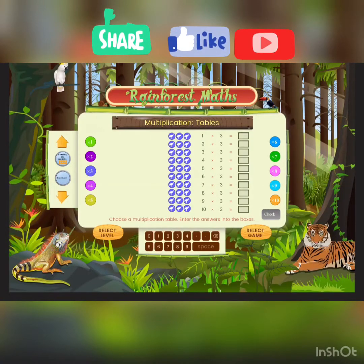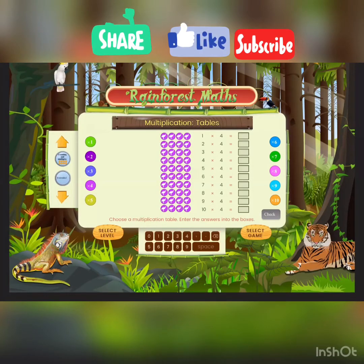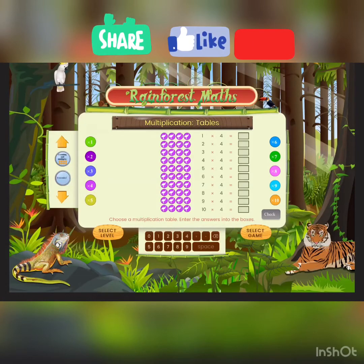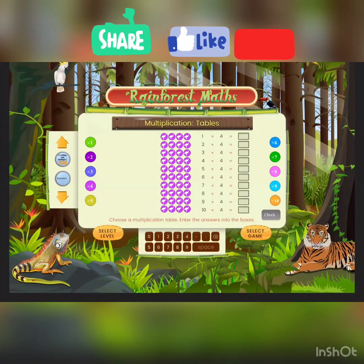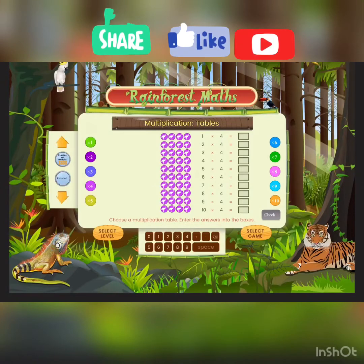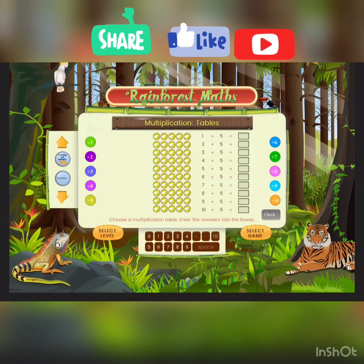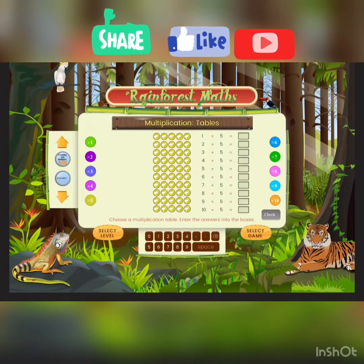Then there's the 4 times table. You count up in 4s: 4, 8, 12, 16, 20, 24, 28, 32, 36.